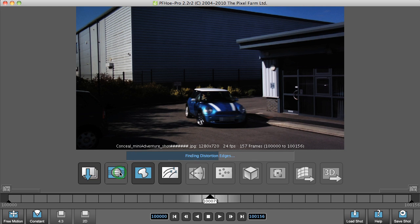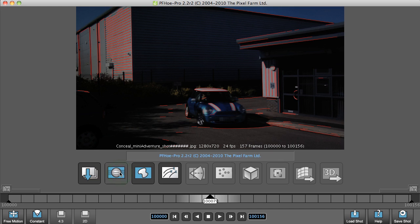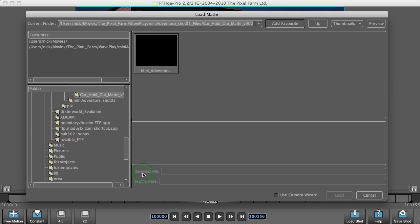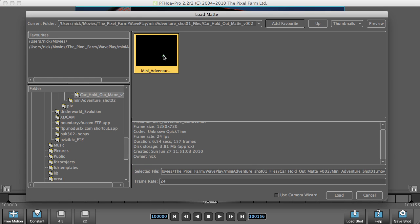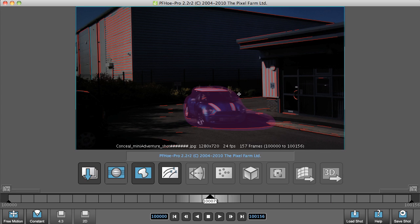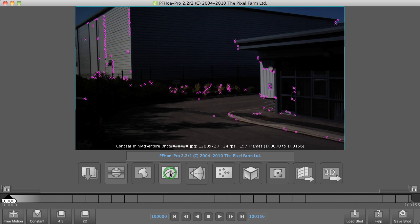First off, let's find the distortion on this shot. Here at the edge, nice long one, select that. Now what we're going to do is load in a matte. This will also be made available on the PFO website, and what this does is shows us that we are now not tracking anything in this matte area, and we'll go ahead and track features.